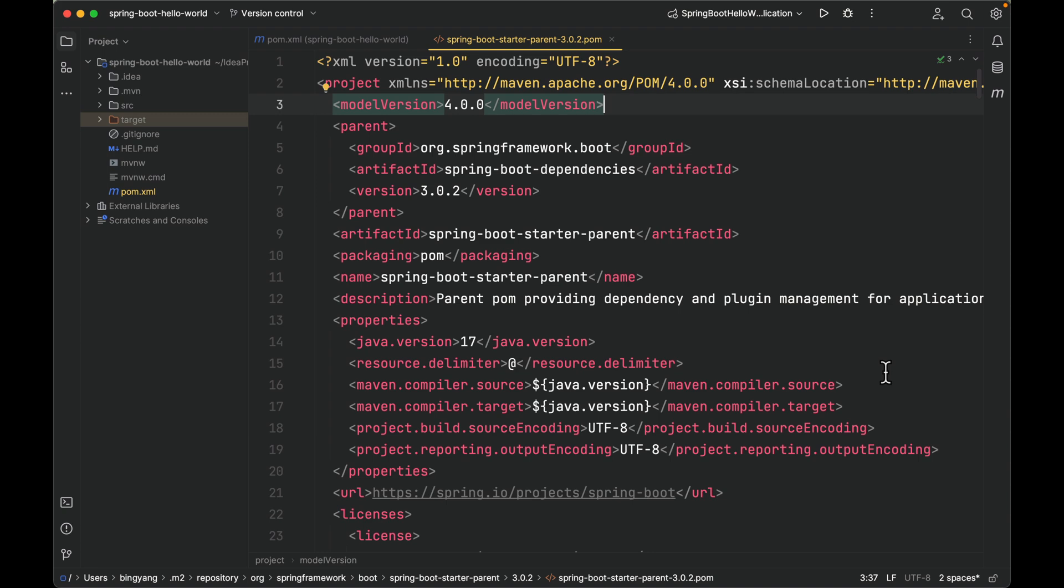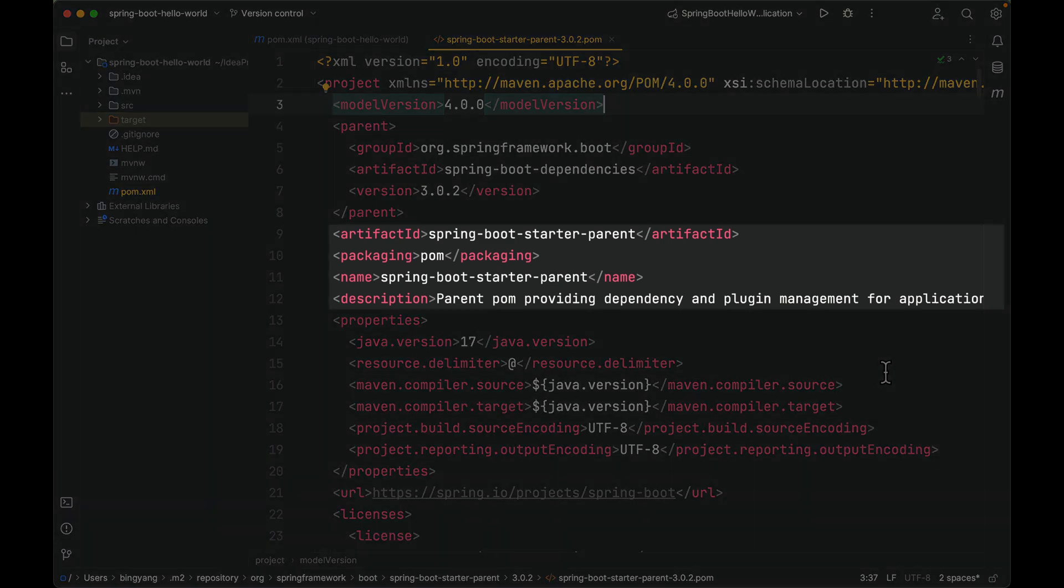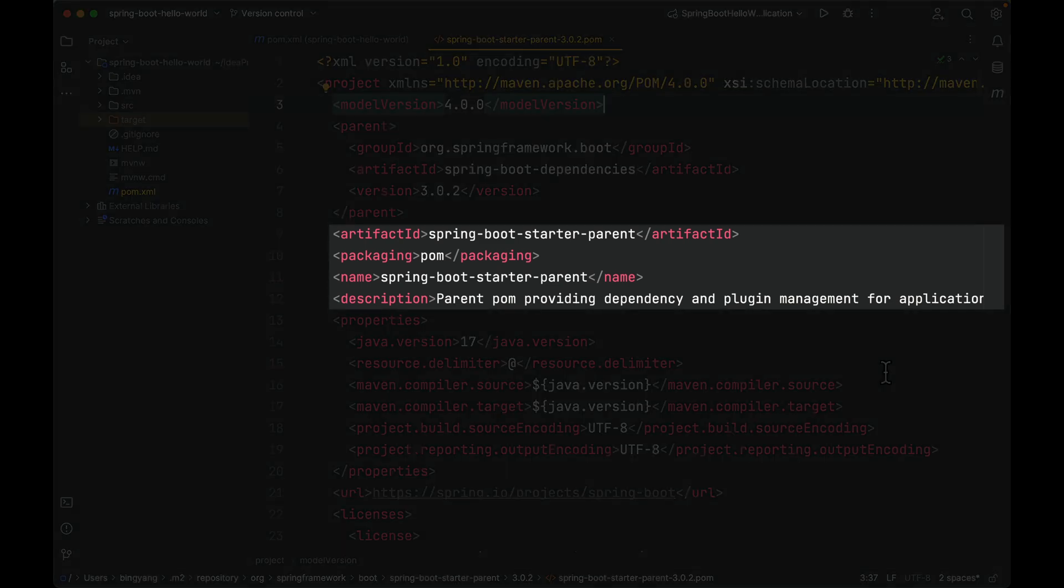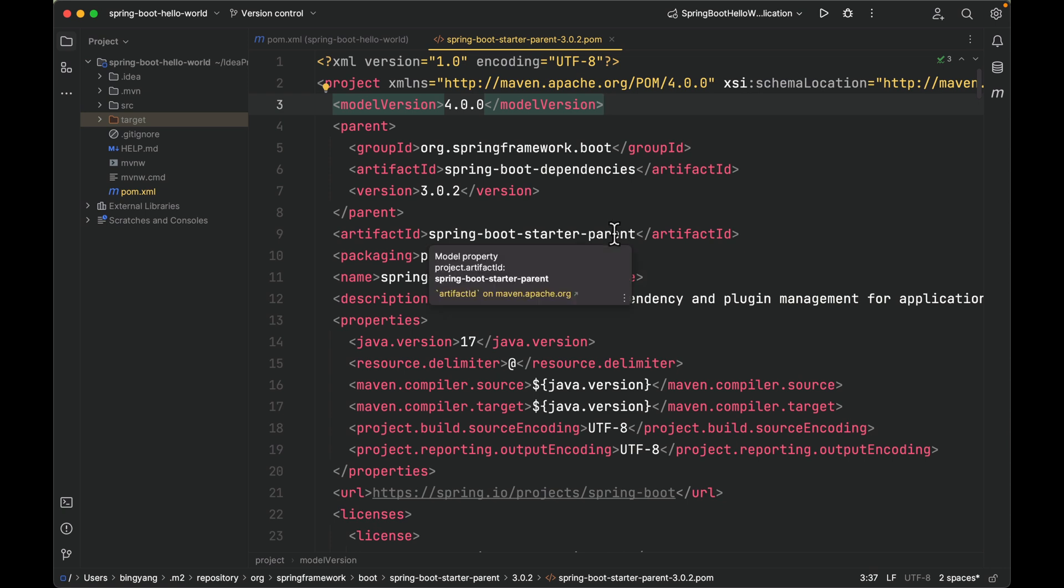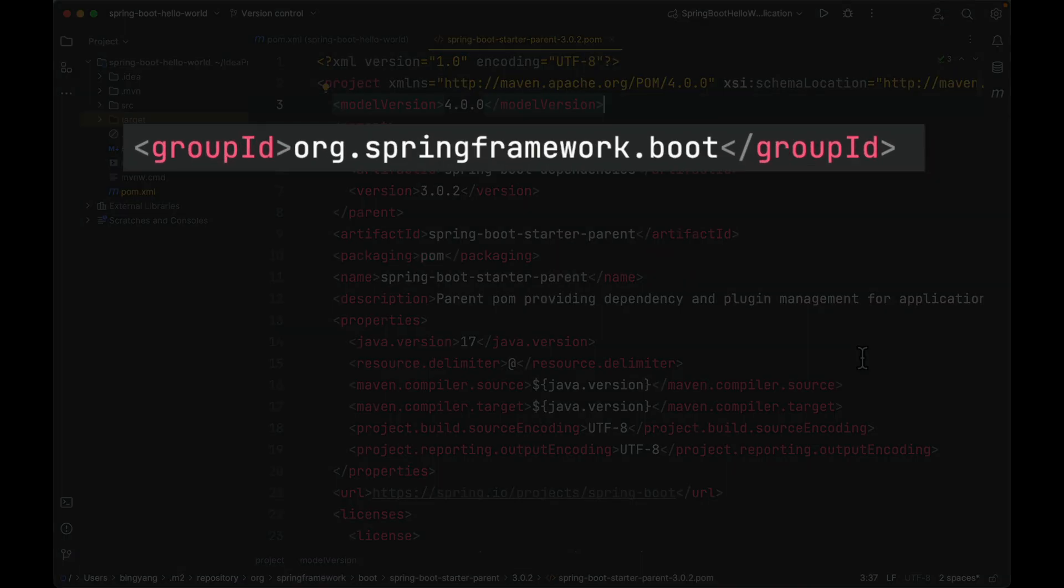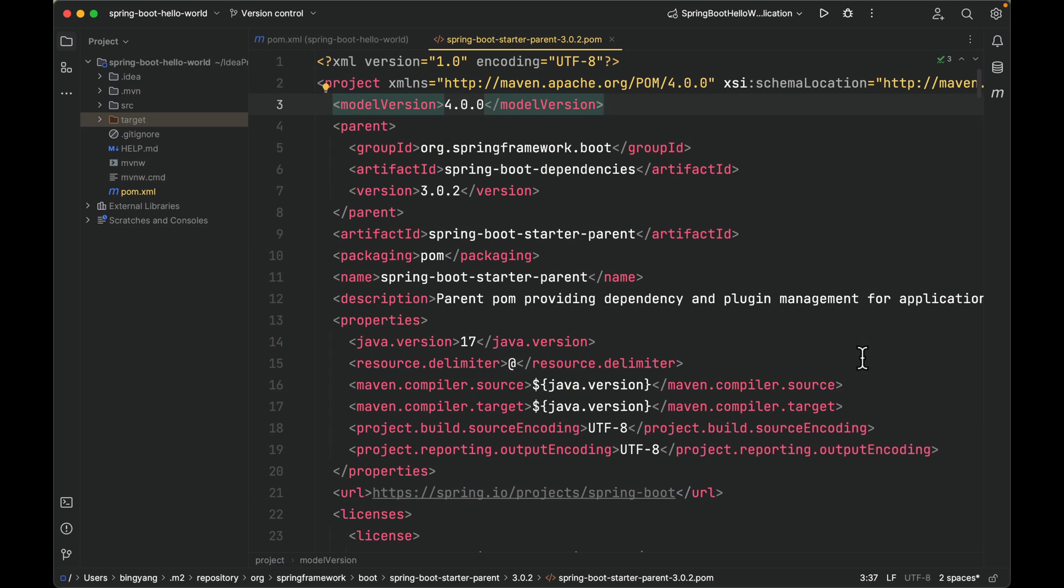As usual, this POM has artifact ID, name, description. The packaging type is POM. This indicates that the primary artifact of this project is not a JAR or WAR—in other words, not executable. The primary artifact of this project is just the pom.xml itself. What about the group ID? Well, it is not here. If the group ID is missing, it will be the same as the parent element.